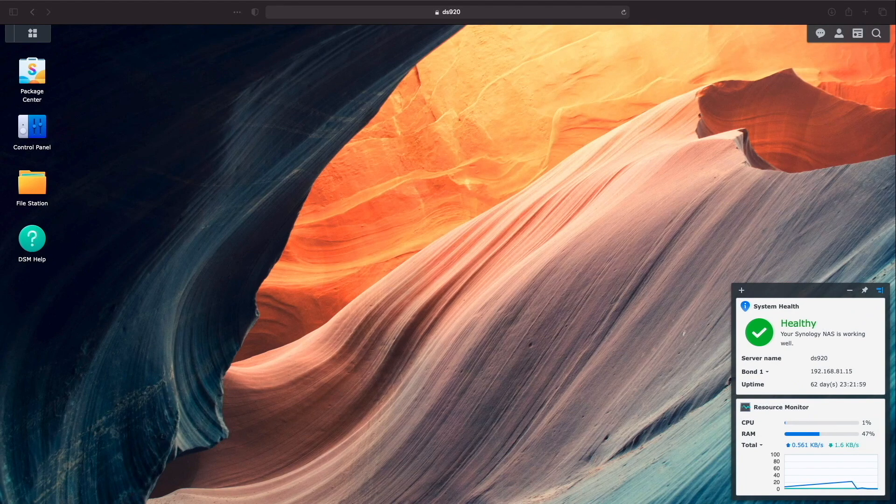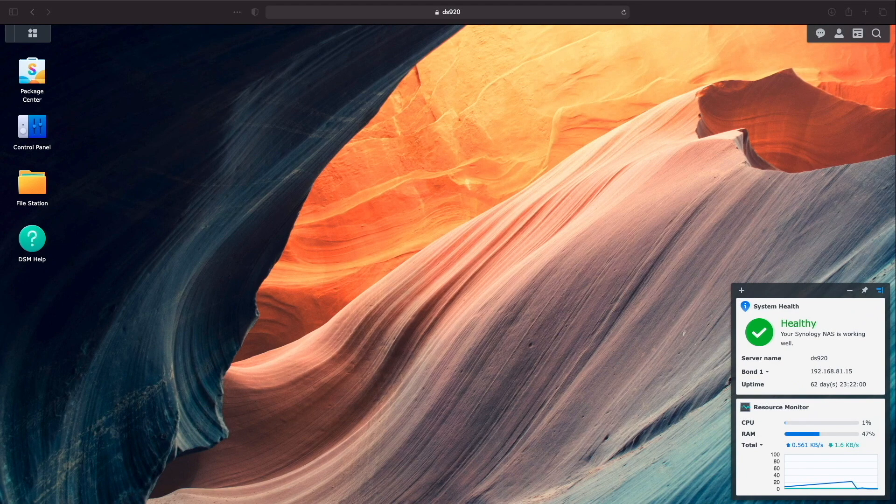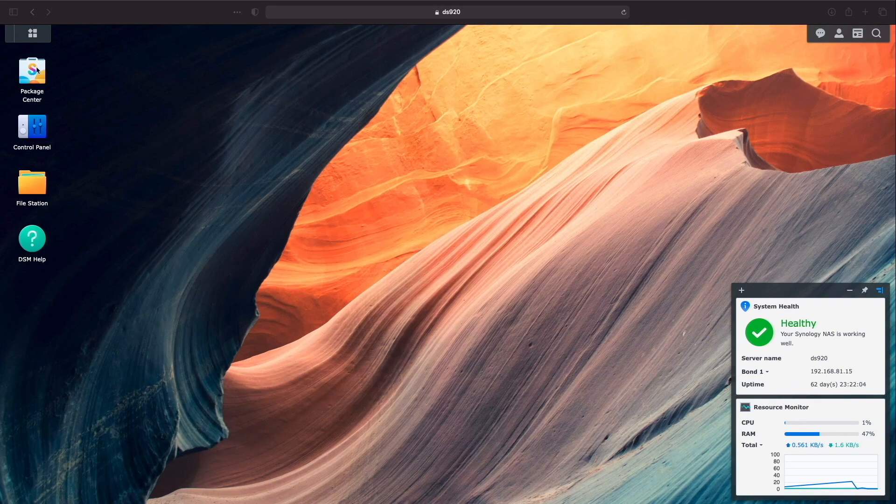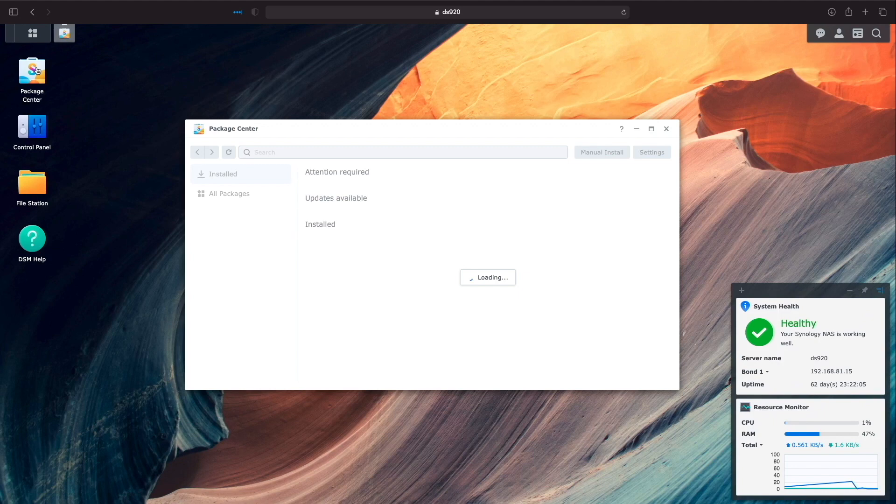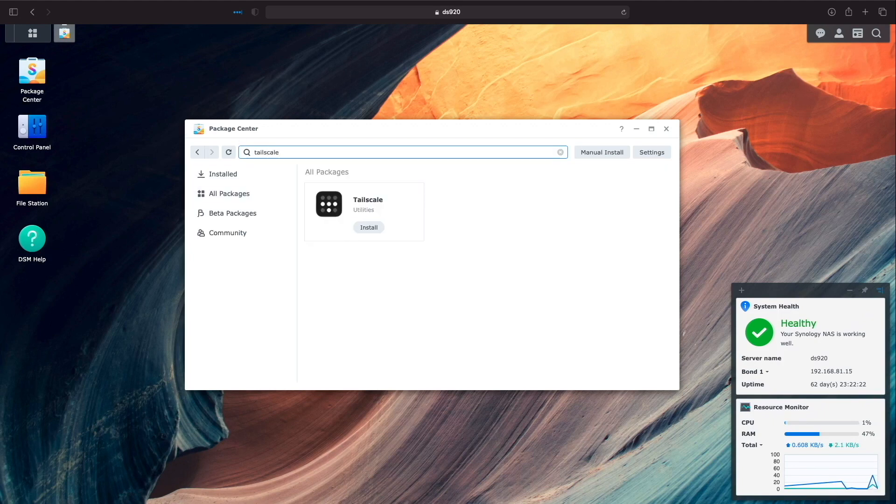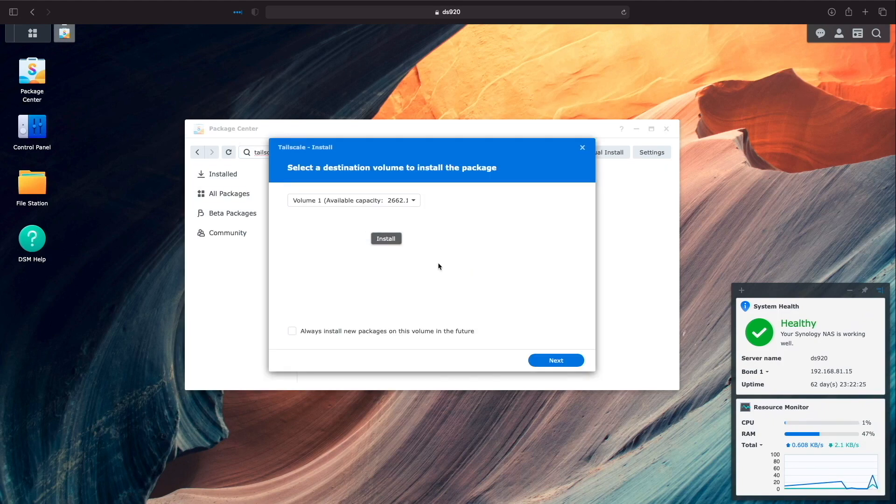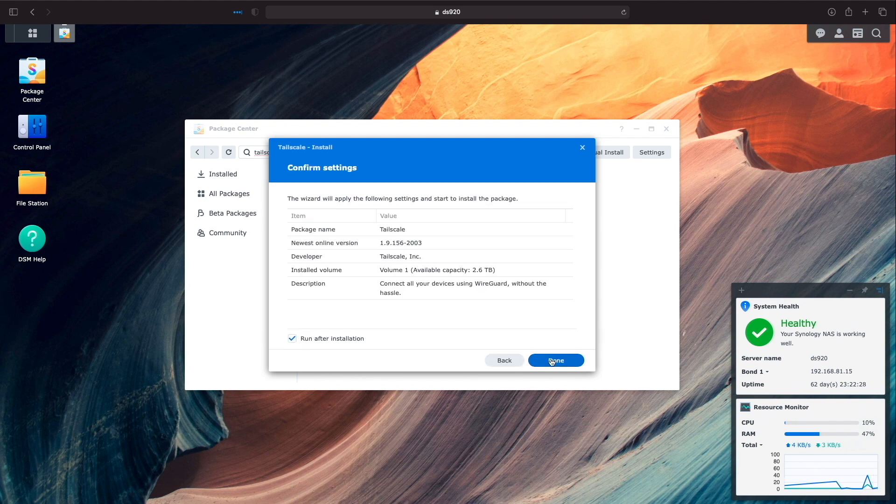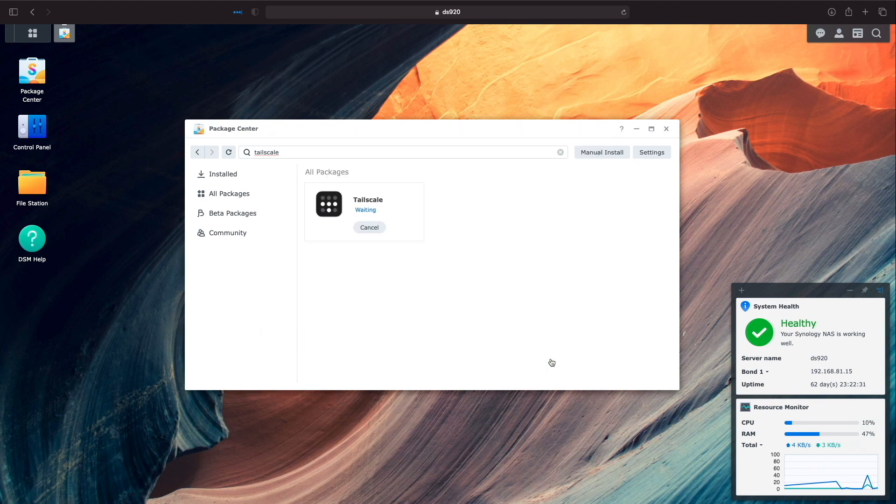I'll be running TailScale on my DS920 Plus, so I'll run through the installation steps by heading into the Synology package center and search for TailScale. I'll install the app and open it up when done with the installation.